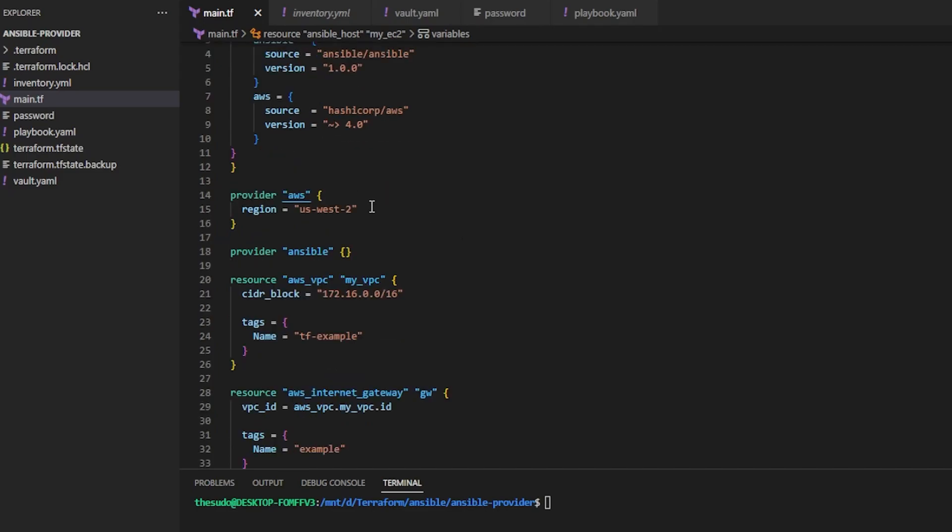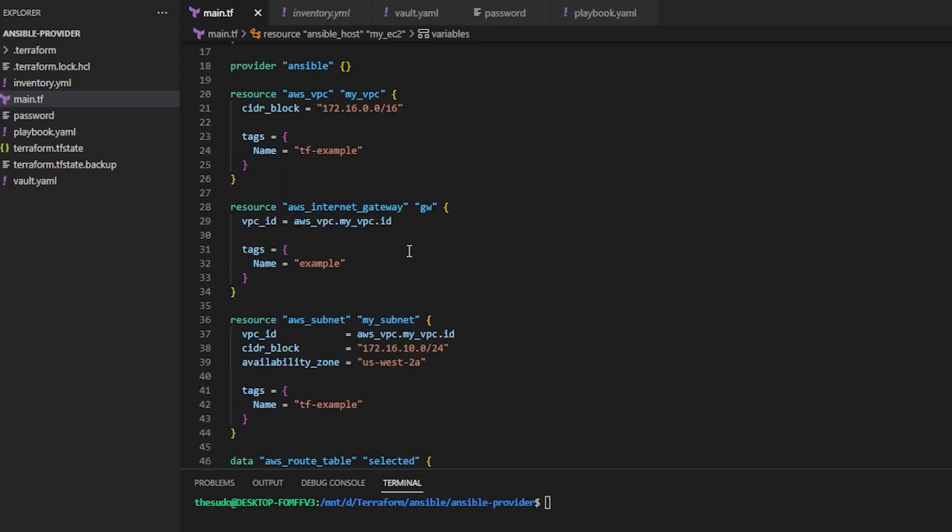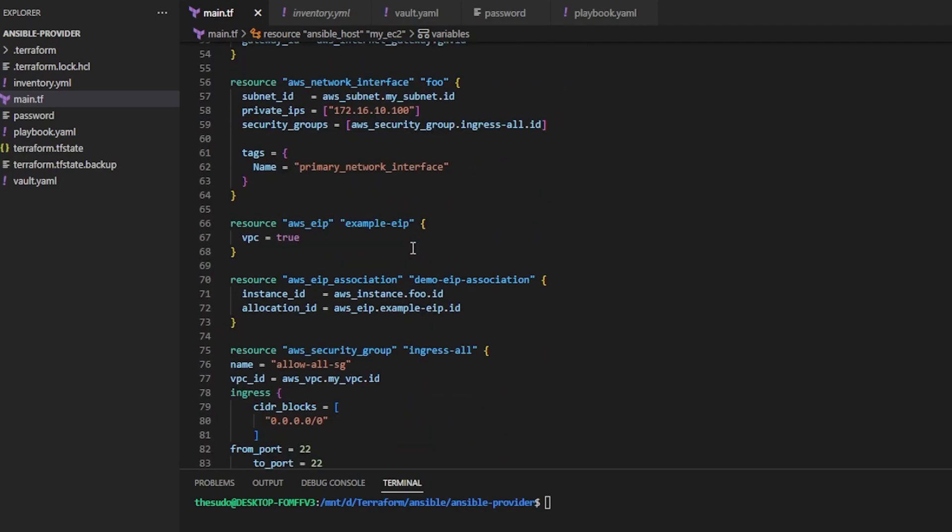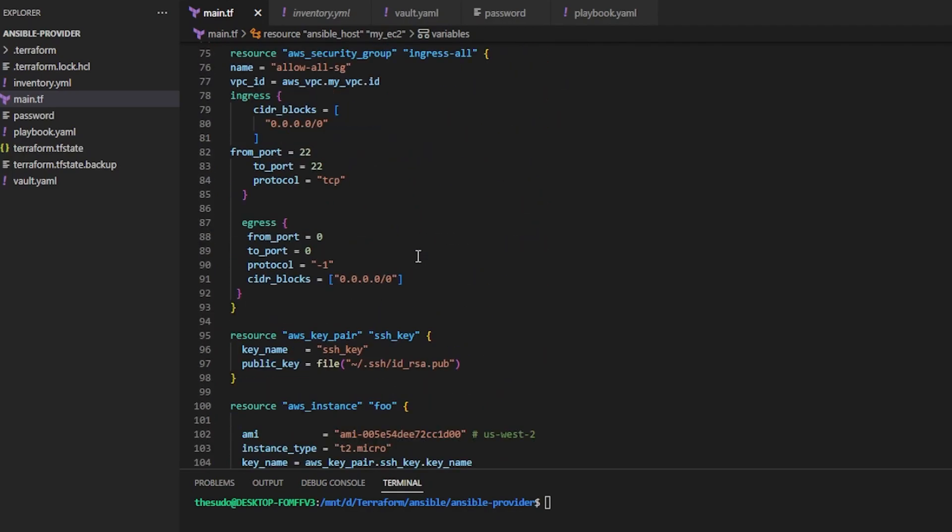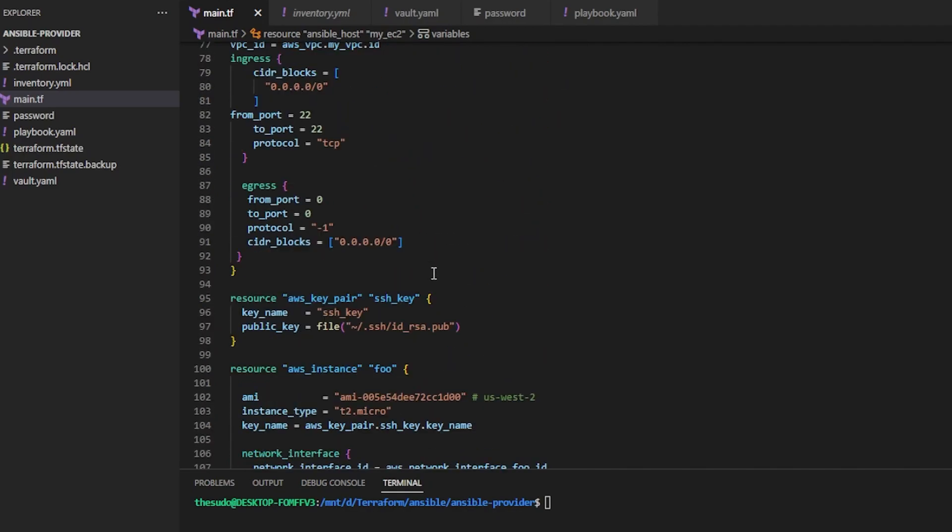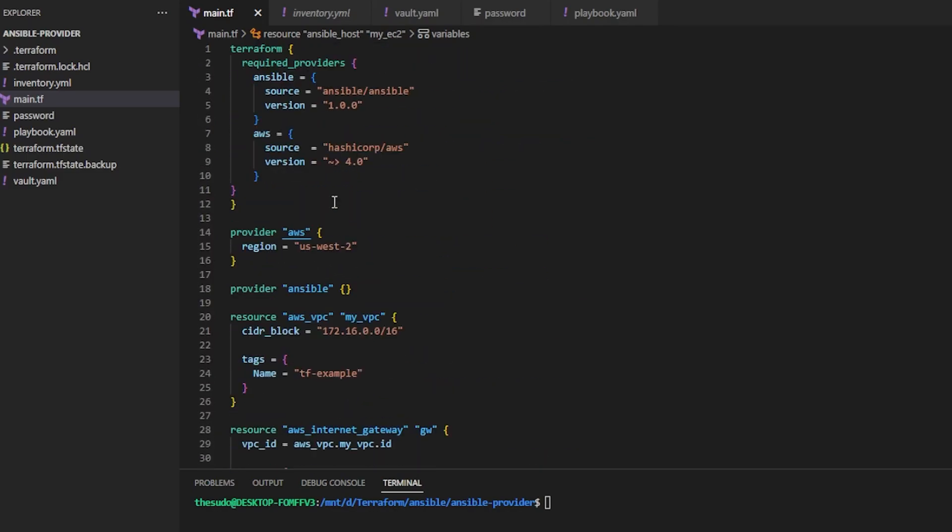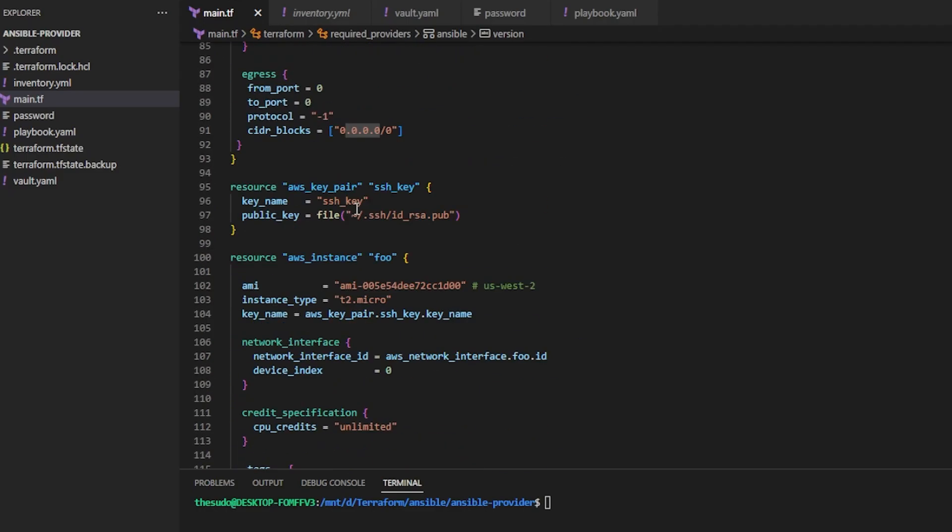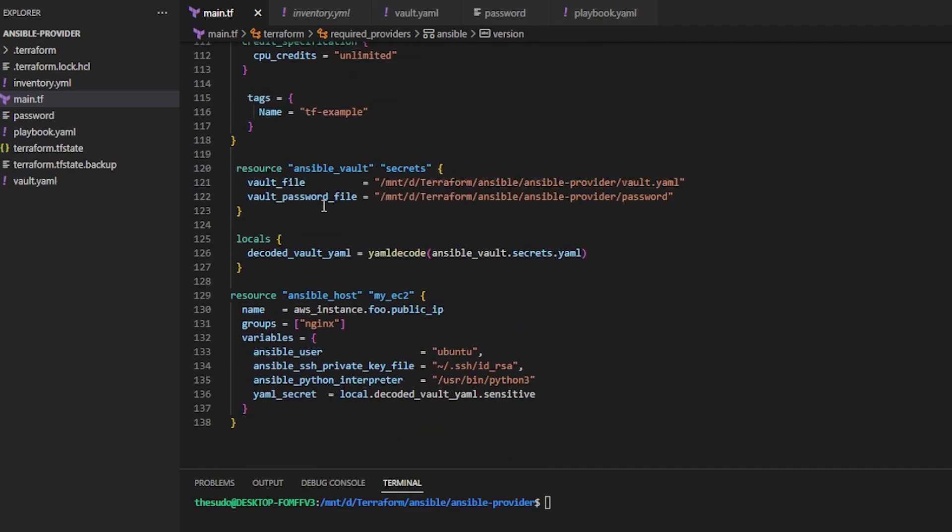So back over to my code here, real quick, I'm just deploying a VPC with everything I need to create an EC2 instance with a public IP address so I can connect to it with Ansible. But the important parts here for Ansible are is obviously you have to define the Ansible provider. And then I'm creating two resources here.